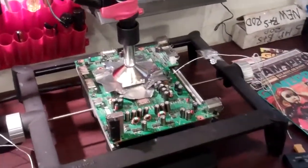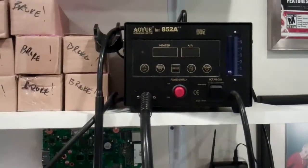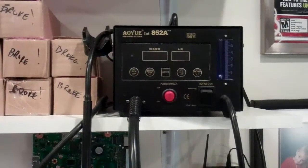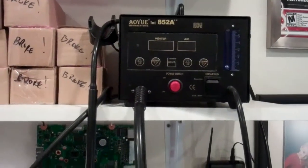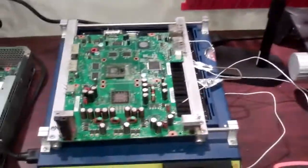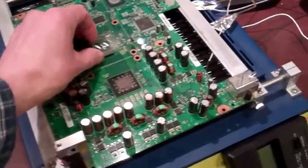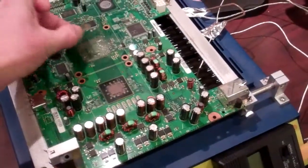So then your unit's brought over here. We have a Metcal convection system for removing the GPU using an Aoyue 852A++ vacuum pen system, which preheats and lifts the chip. And then we bring it over here for a GPU replacement.